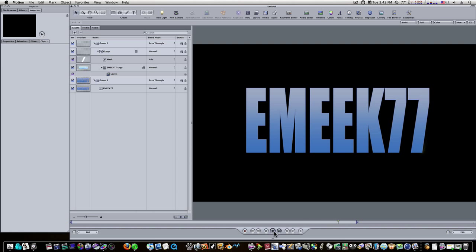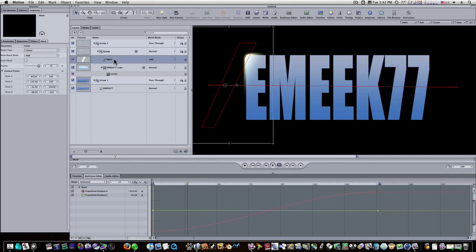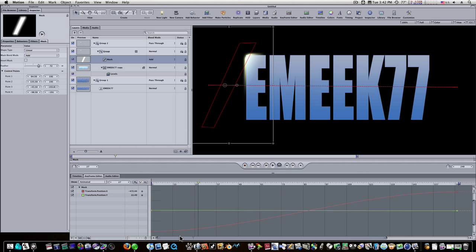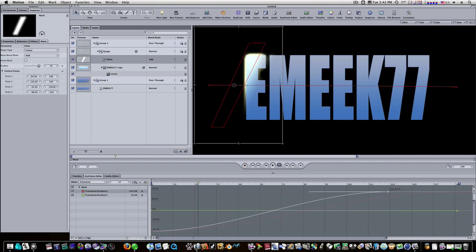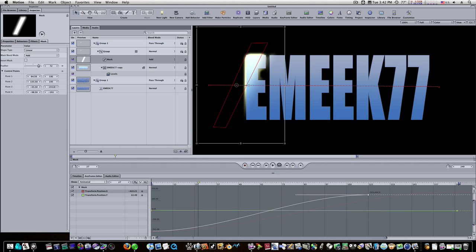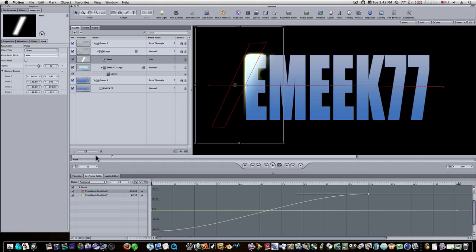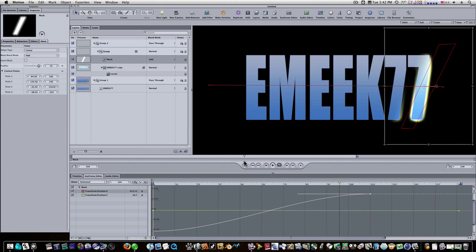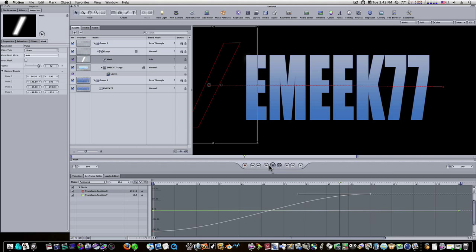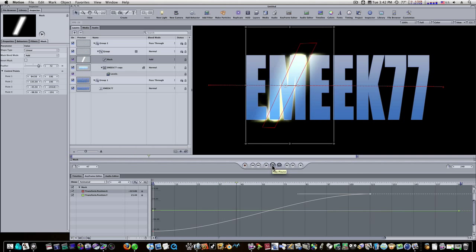If you want to make the glow faster, that's not a problem. You can go into your keyframe editor. Select your mask, and you'll see your mask here. And all you have to do is shorten it up here. And it should go across a lot faster. See there? Now it's going faster.